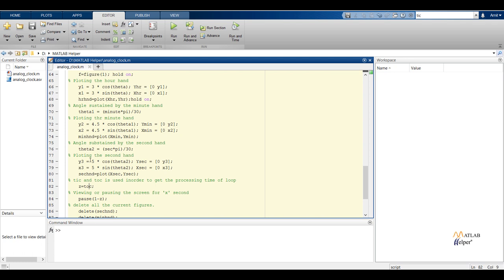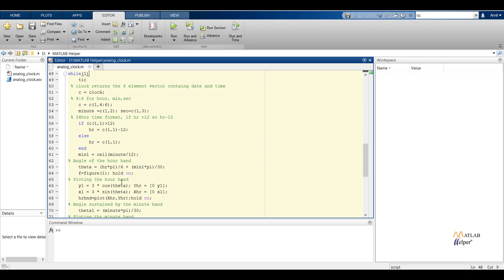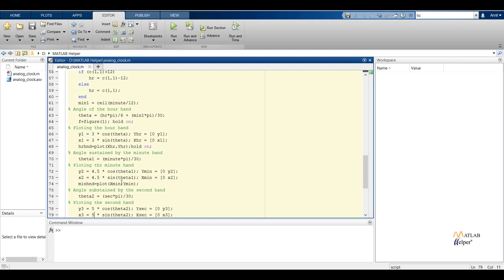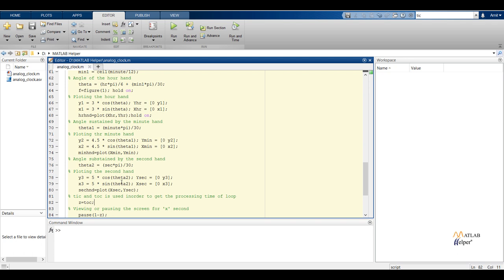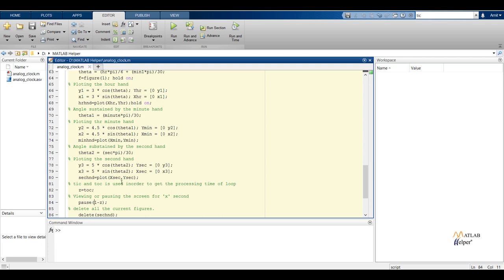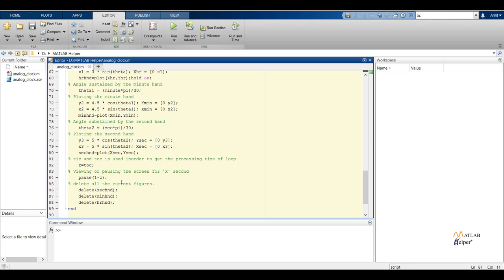At the start of the loop we use a tic command, which starts a stopwatch timer and records the time taken for execution of the code. As we need to update the clock every 1 second but there will be some time loss due to processing, we get the time taken for processing using toc and subtract it from 1. So we pause the screen for (1 - toc) seconds, getting the updated figure after every 1 second. We then delete the figures and after every (1 - toc) seconds they are plotted again, so that we get a real-time version of the clock.